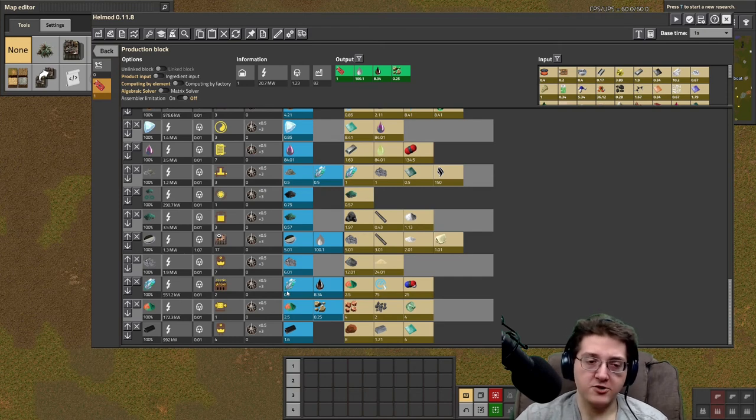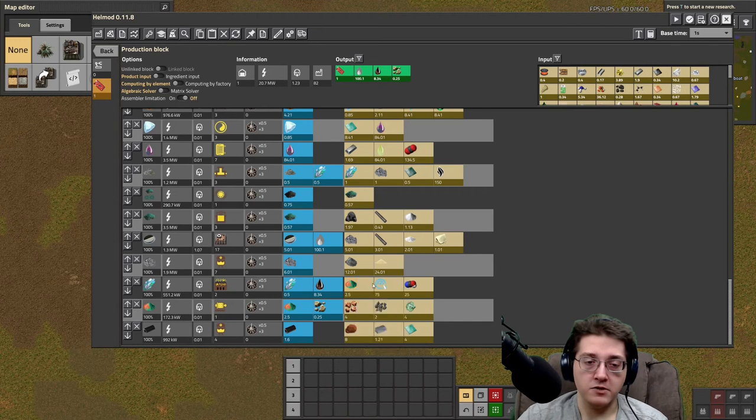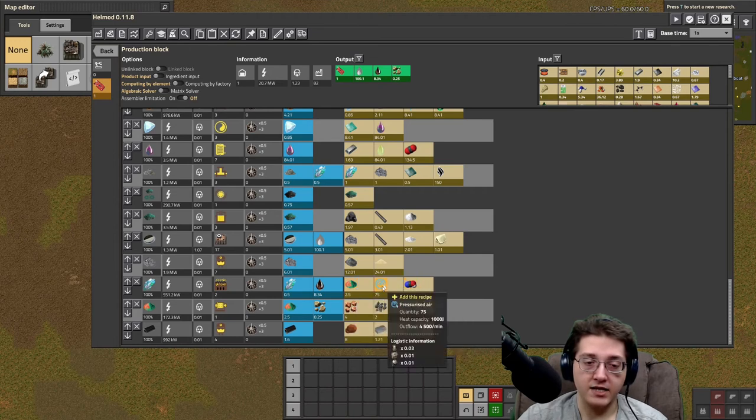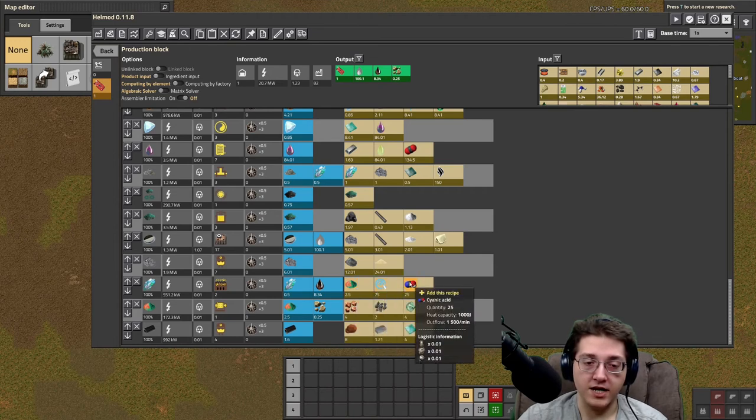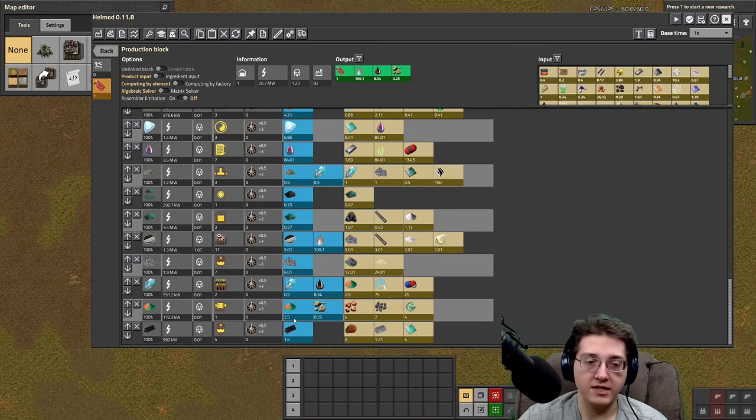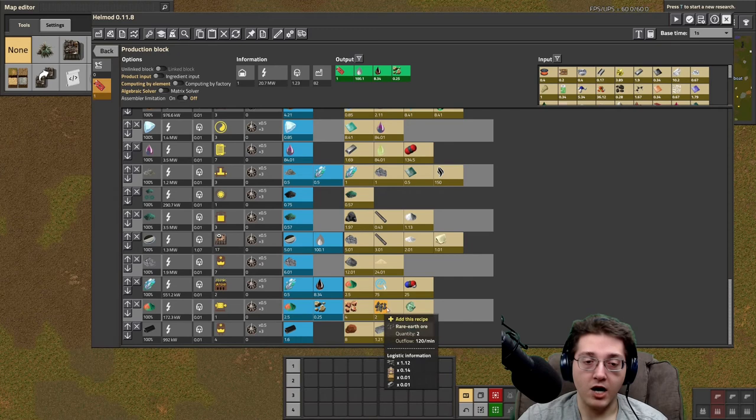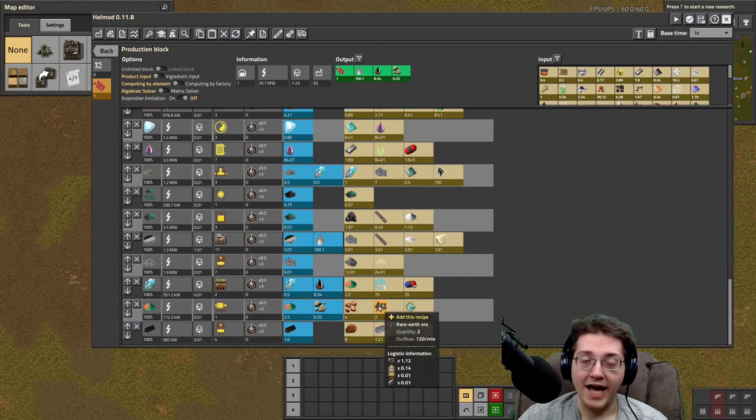Cobalt extract is going to need mixed ores, as well as cyanic and pressurized air. Cyanic, I'll leave it to you, what you want to do to get the cyanic. The mixed ores is going to require copper, nickel, and rare earth ores.